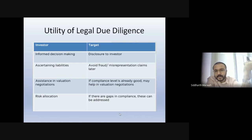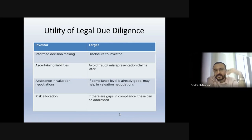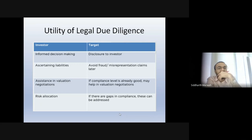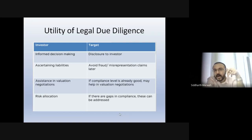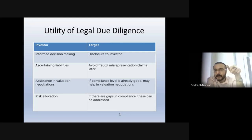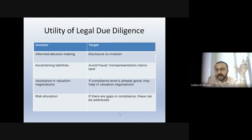Utility of the legal due diligence report from an investor perspective: informed decision-making, ascertaining liabilities, and assistance in valuation negotiations. For example, in one real estate related transaction, we found that a lot of the real estate property for which money was being paid was situated on land that the government was in the process of declaring as green land — where construction might or might not be possible in the future. Based on those inputs, the investor could argue: 'tomorrow this land could be useless to us, so why pay for it upfront?'